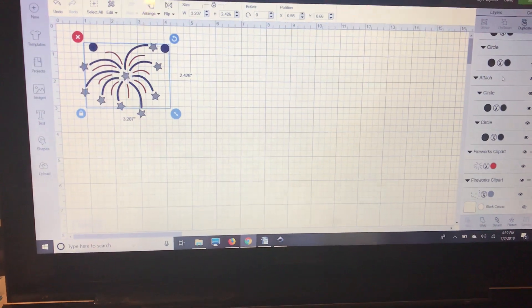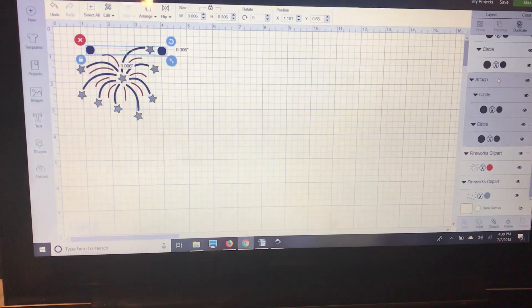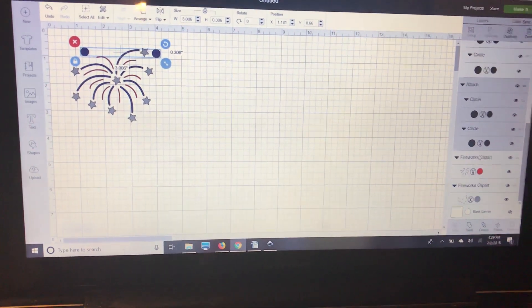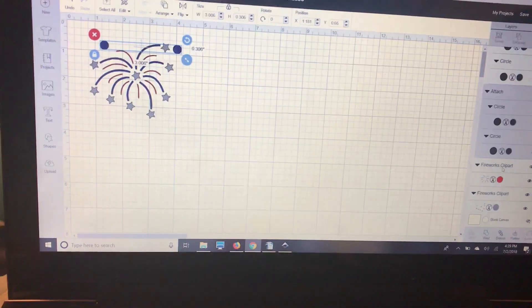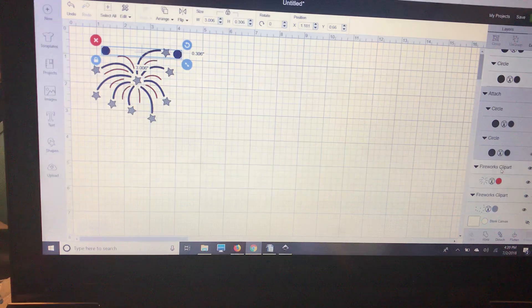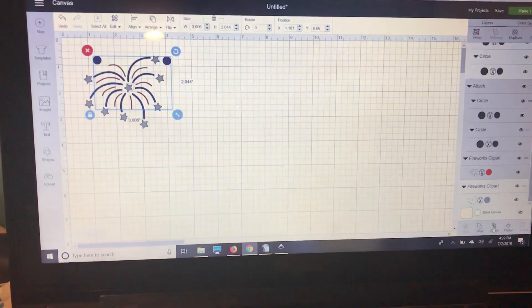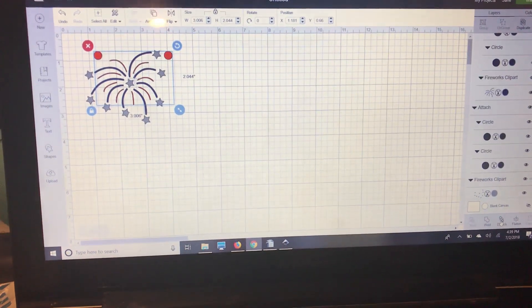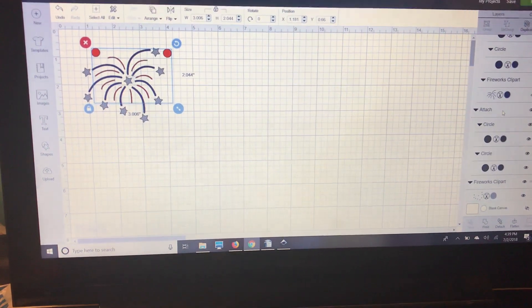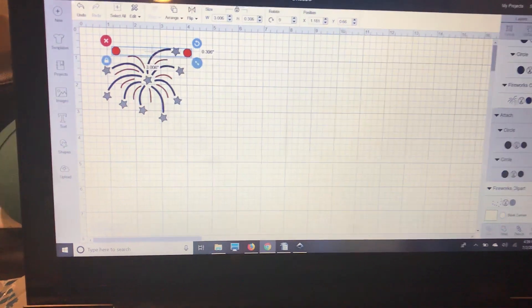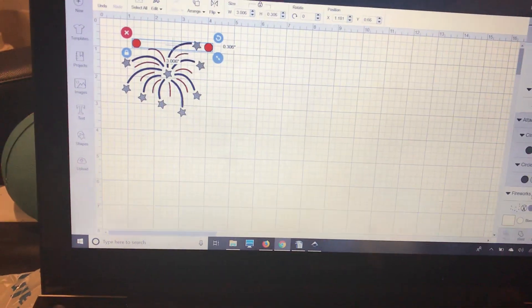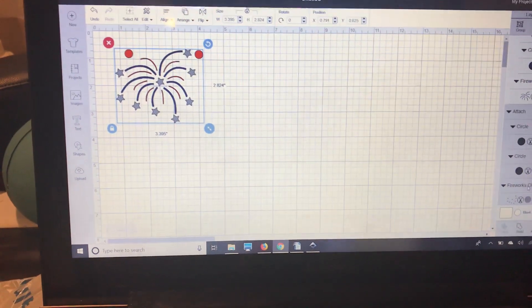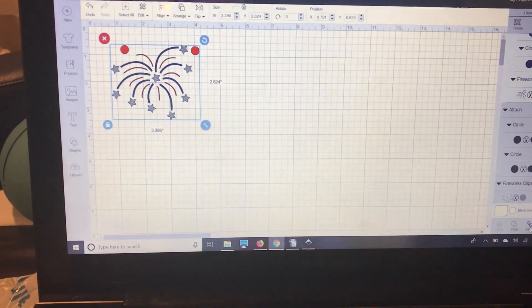Now I'm going to pick the next set of circles, and I'm going to hold my shift key, select my red layer, and attach. And then the last set of circles, hold my shift key, select that silver layer, and attach.